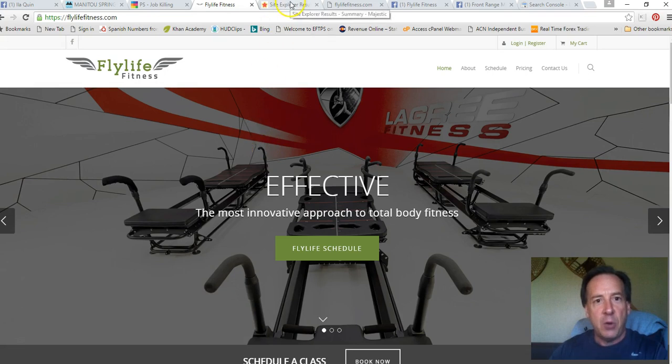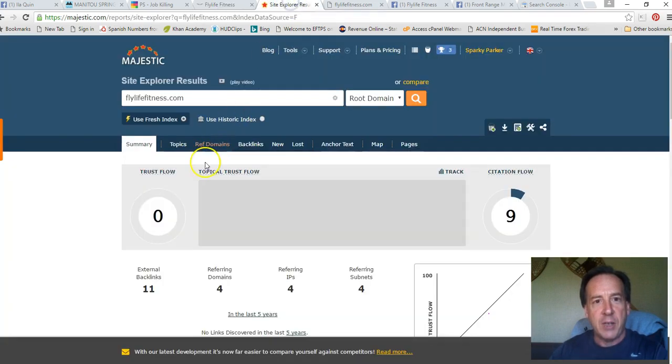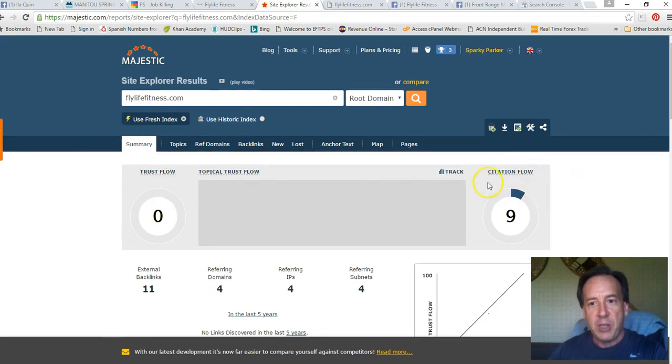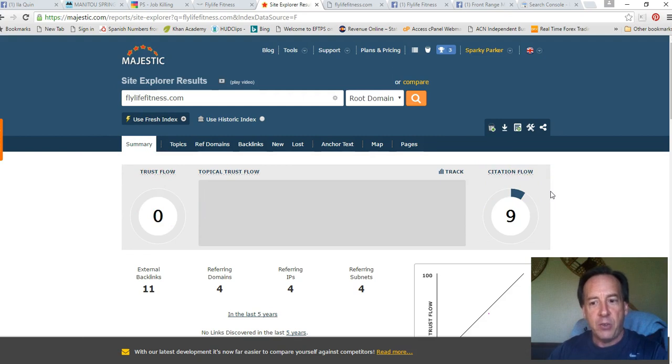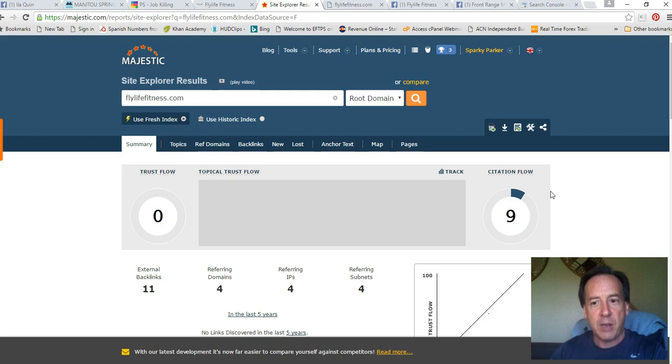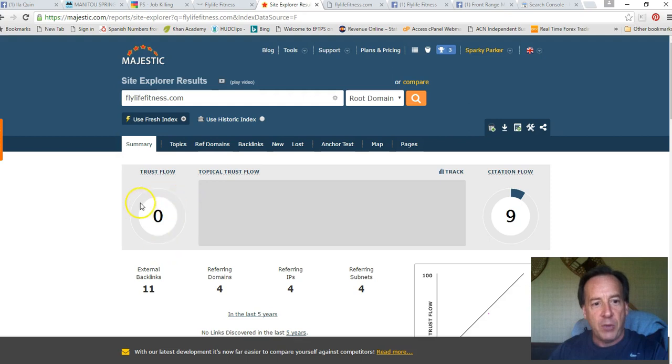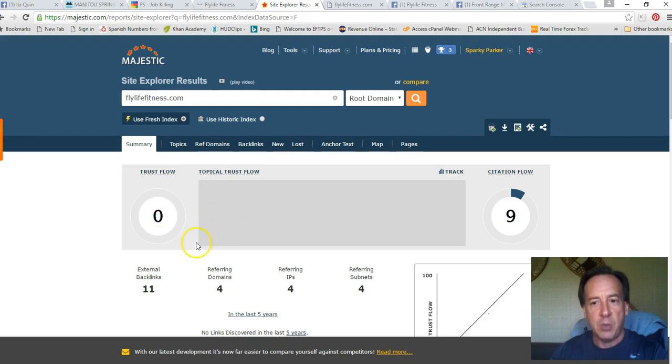And so, the first thing I did was go and check out your what's called trust flow and citation flow, and these are indications of the strength of your website and how well you're accepted as the subject matter expert for the area that your content says you're trying to get a message out to people for. And so, basically you have a zero trust flow. For local business, a trust flow of about 10 is what you want.